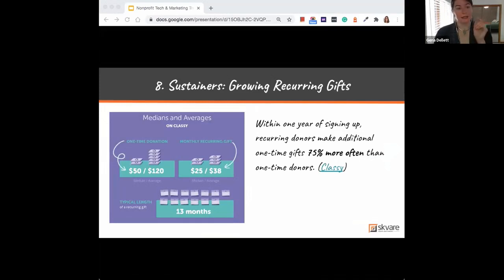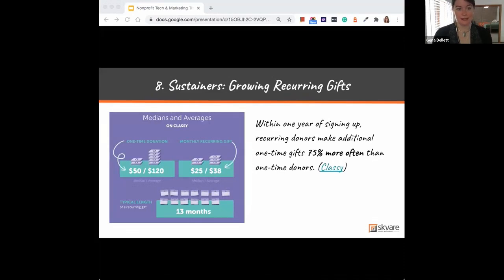I think the most important statistic — and this is just from Classy, but even if it's plus or minus 10, that's huge — is that within one year of signing up, recurring donors make additional one-time gifts 75% more often than your one-time donors.